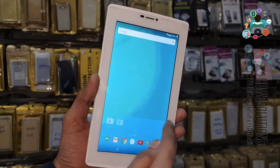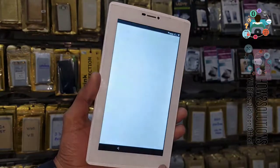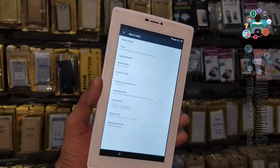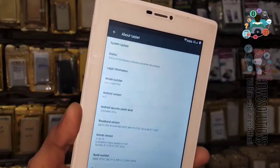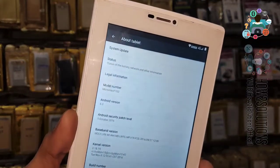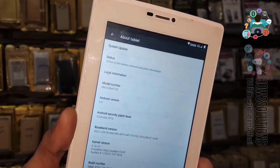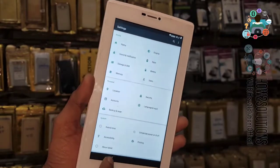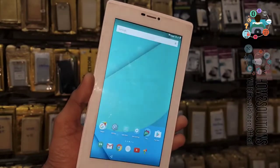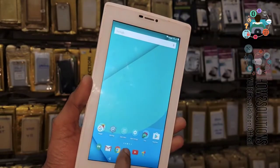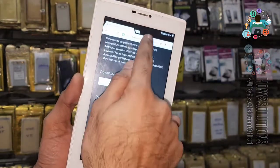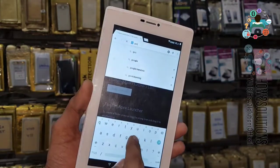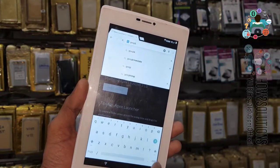Now go to Settings. First of all let me show you the device Android version. You can see here the Android version is 6.0. This solution is also working in 7.1.2 and the starter version. So we are going to download Google Account Manager.